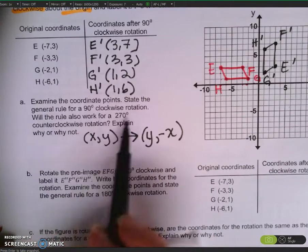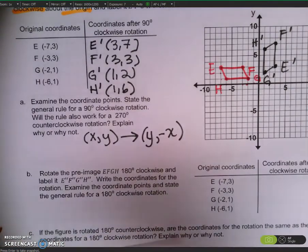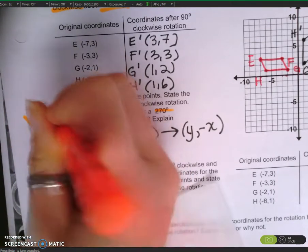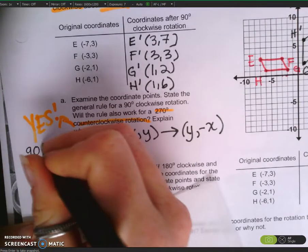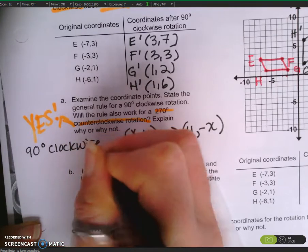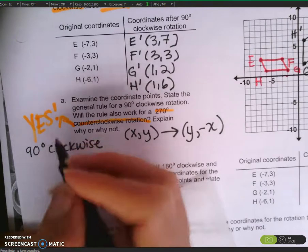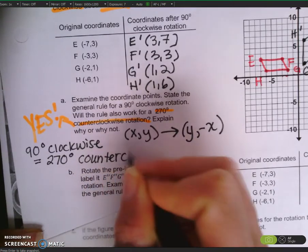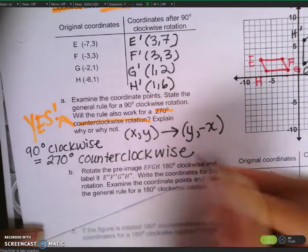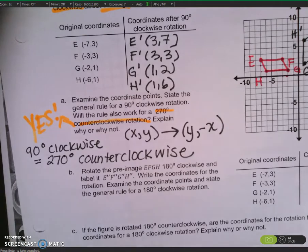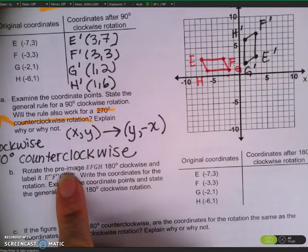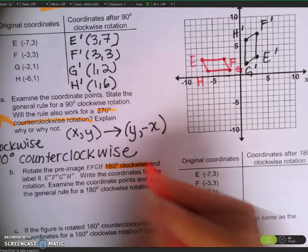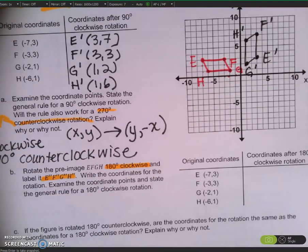Will this rule work for a 270-degree counterclockwise rotation? Remember that 90 degrees clockwise has the same resulting image and orientation as 270 degrees counterclockwise. Now let's do more rotations, starting always with our pre-image. The next one is 180 degrees clockwise, labeled E double-prime, F double-prime, G double-prime, and H double-prime.